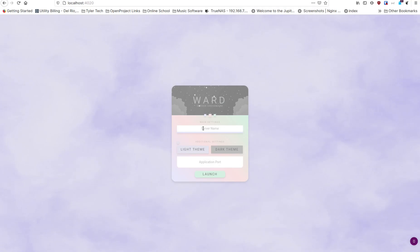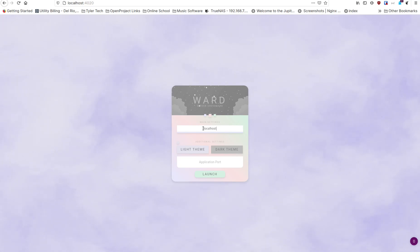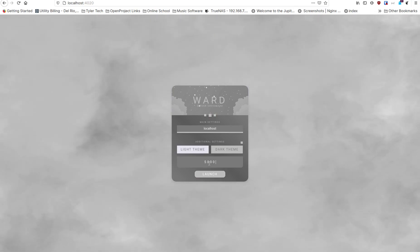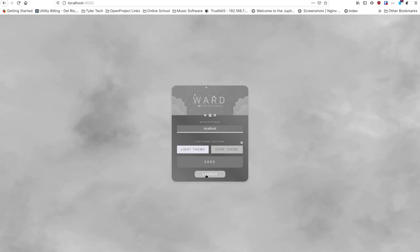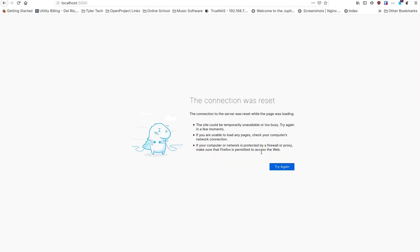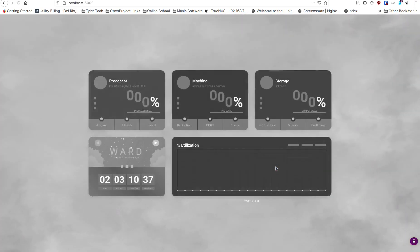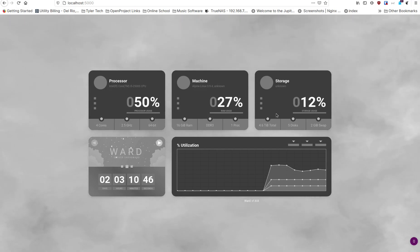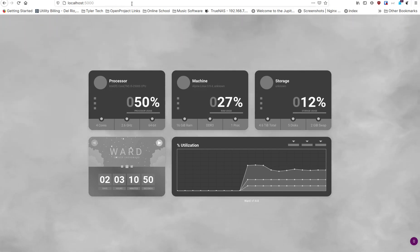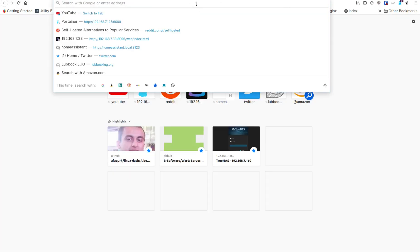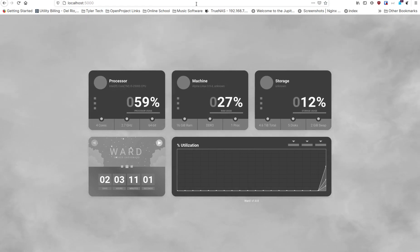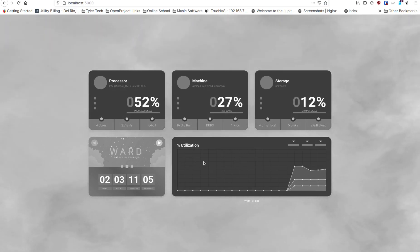When you first come to Ward it asks for the name of the server — really your domain name or IP address for your local domain. I'm putting localhost. You can choose light or dark theme — I'll try dark. The application port I set as 5000, so don't forget what you set that to. Click the button, and if it doesn't come up right away just hit retry. There it is — Ward is up and running. Now you can also go directly to localhost:5000 and it brings everything up with all the system information.